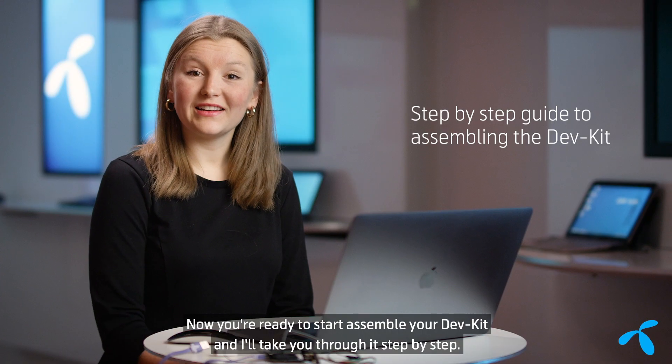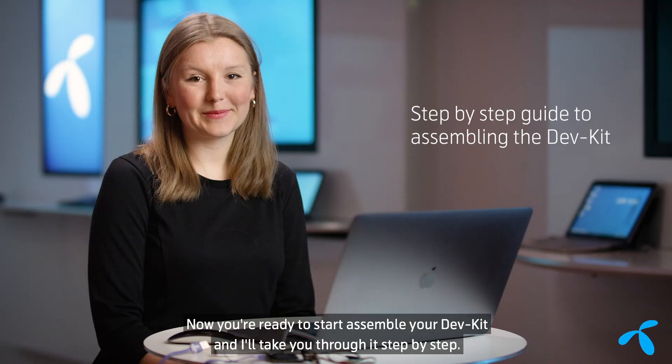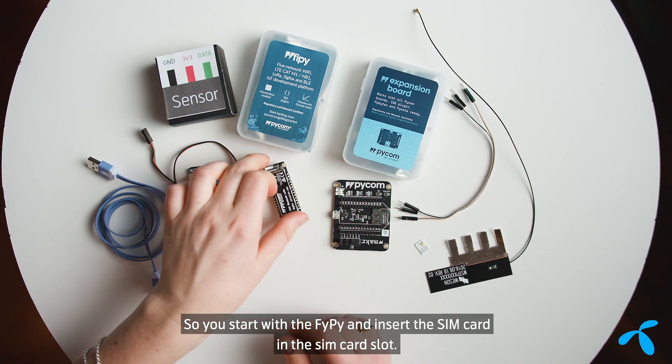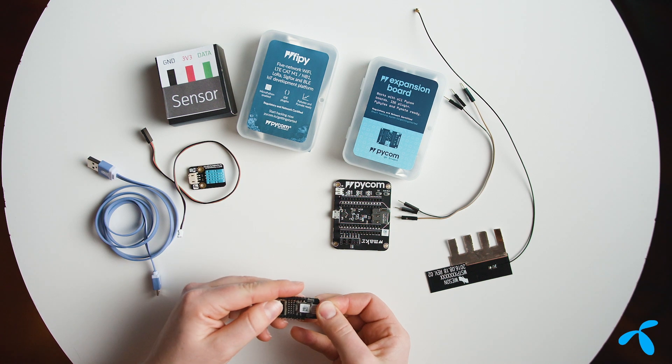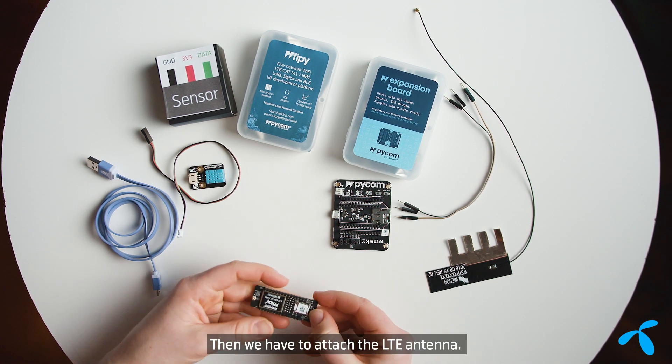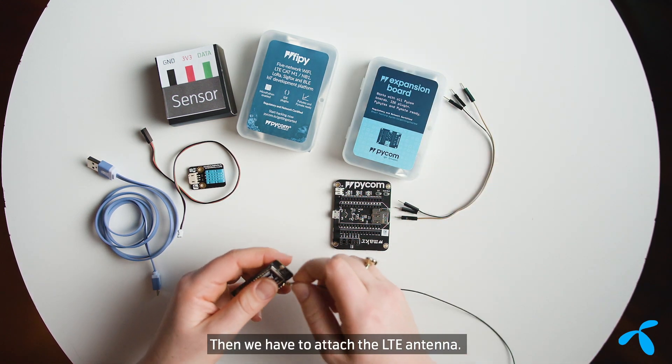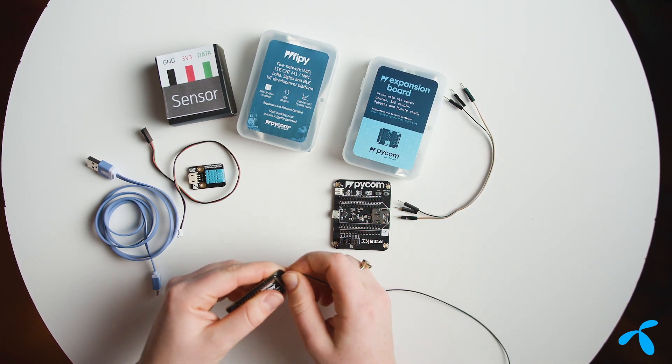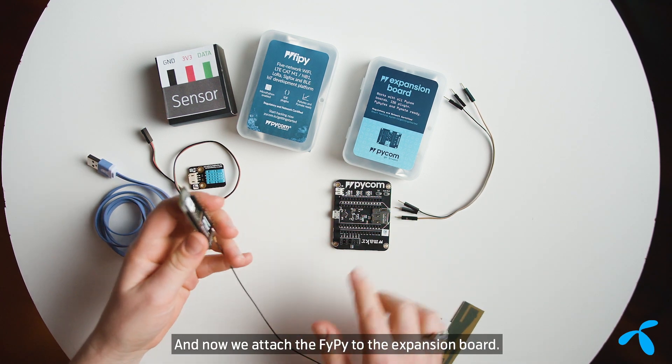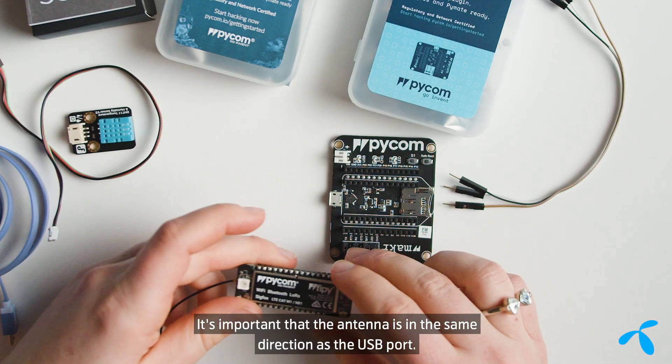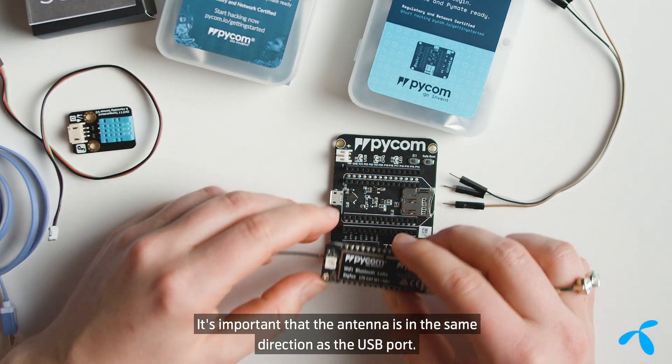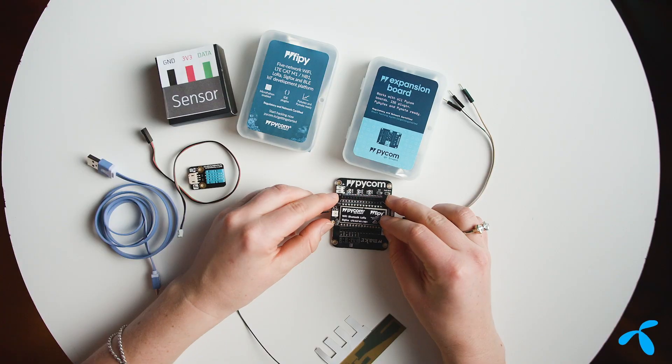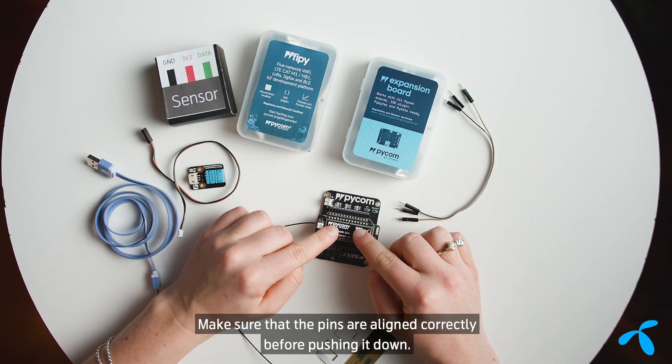Now you're ready to start assembling your dev kit, and I'll take you through it step by step. So you start with a FiPy and insert the SIM card in the SIM card slot. Then we have to attach the LTE antenna. And now we attach the FiPy to the expansion board. So it's important that the antenna is in the same direction as the USB port. Make sure that the pins are aligned correctly before pushing it down.